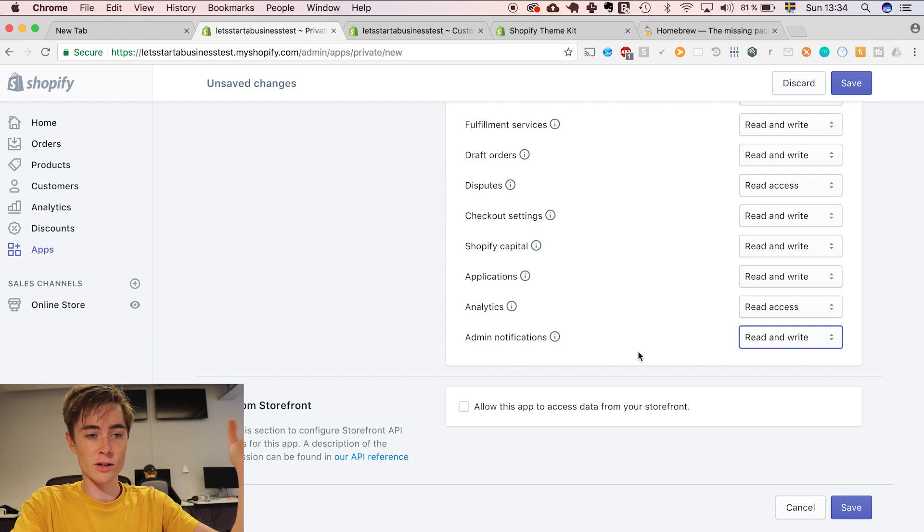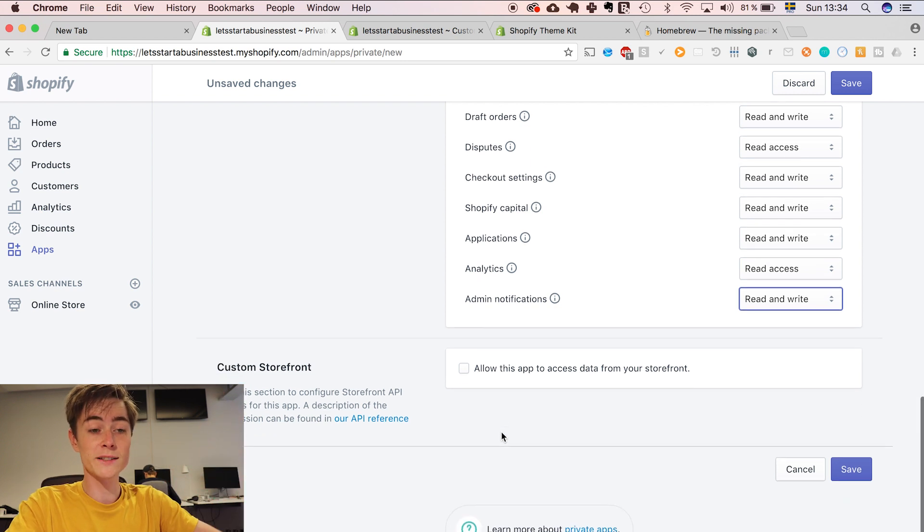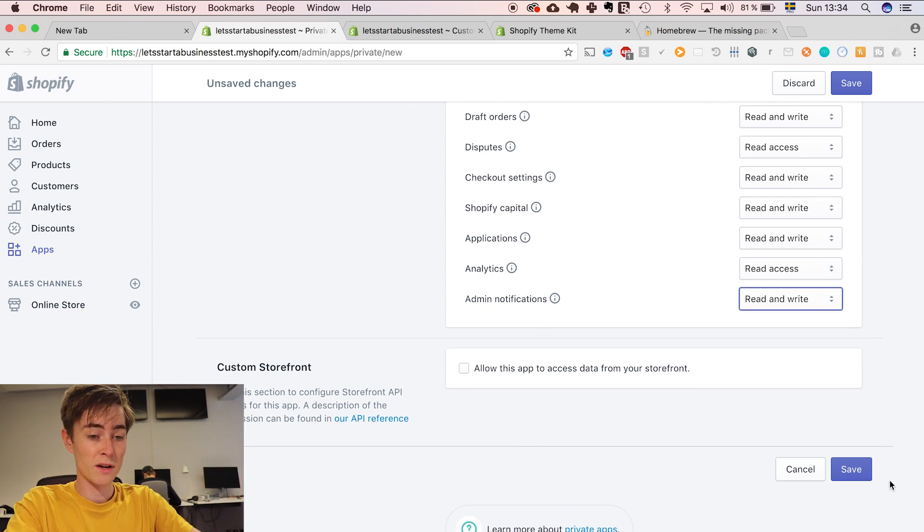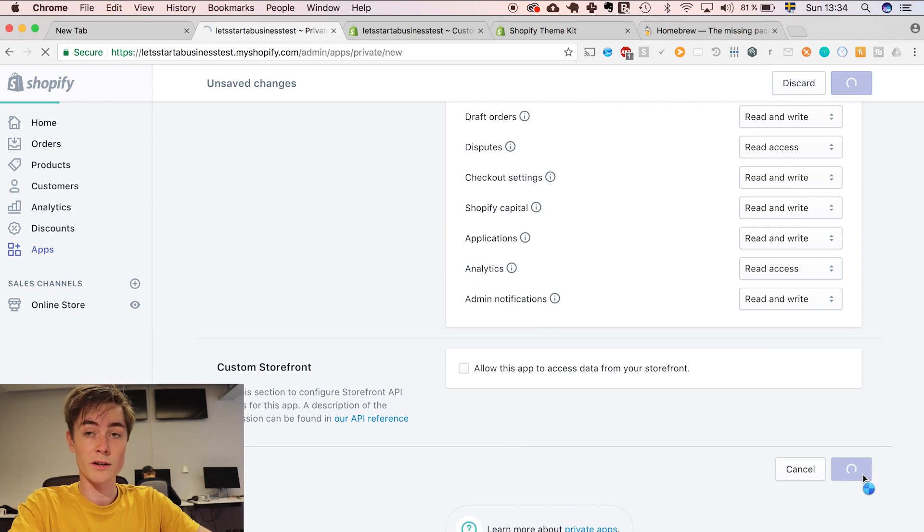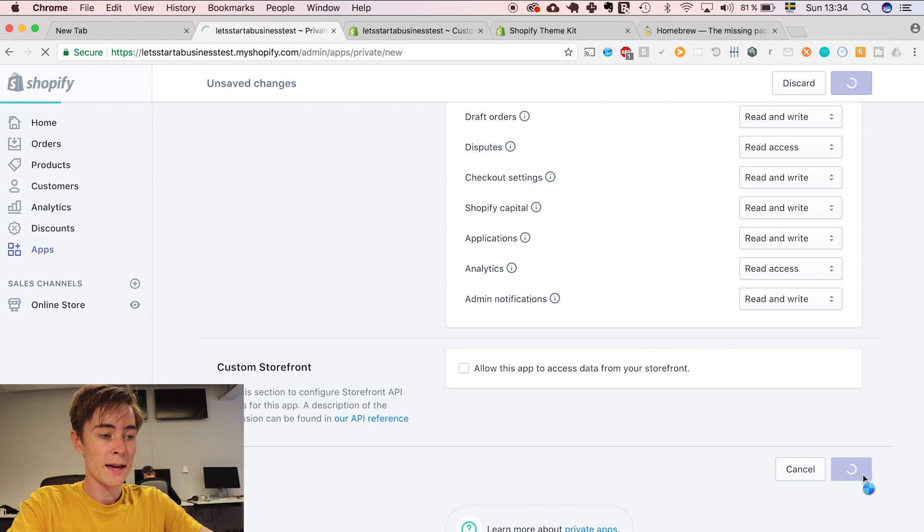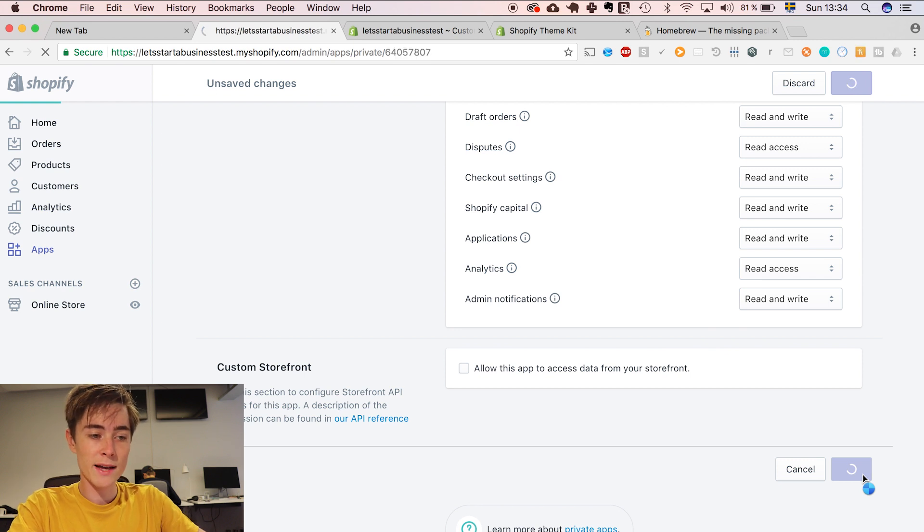Okay now we have changed all fields to read and write or read access if read and write is not available. Then we can click save.